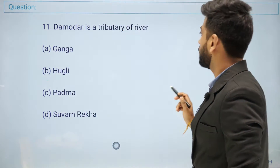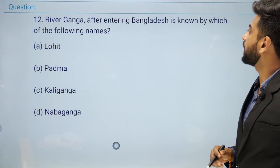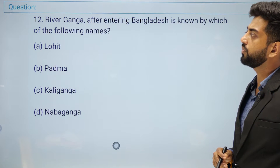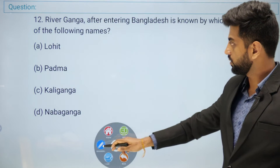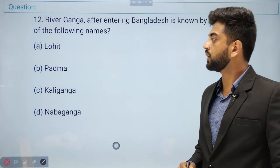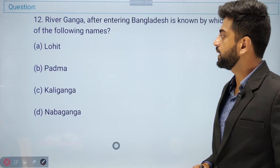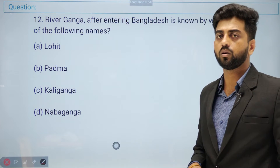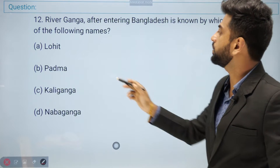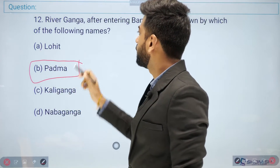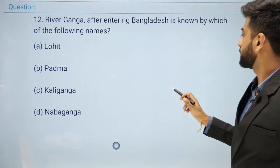Question number twelve: River Ganga, after entering Bangladesh, is known by which of the following names? Options: Lohit, Padma, Kali Ganga, or Nava Ganga. This is quite important for students. The right answer is Padma.